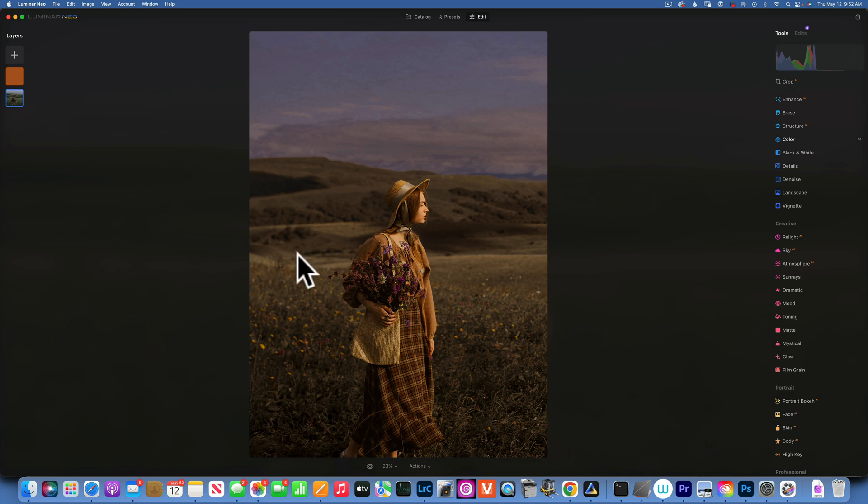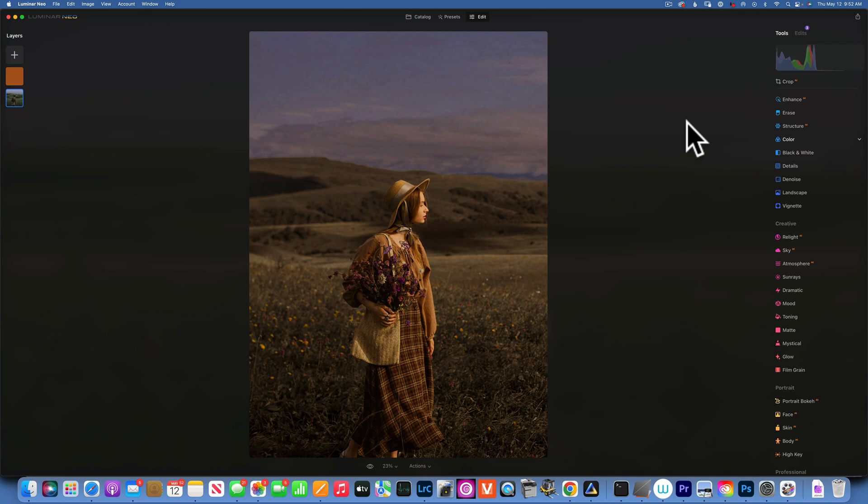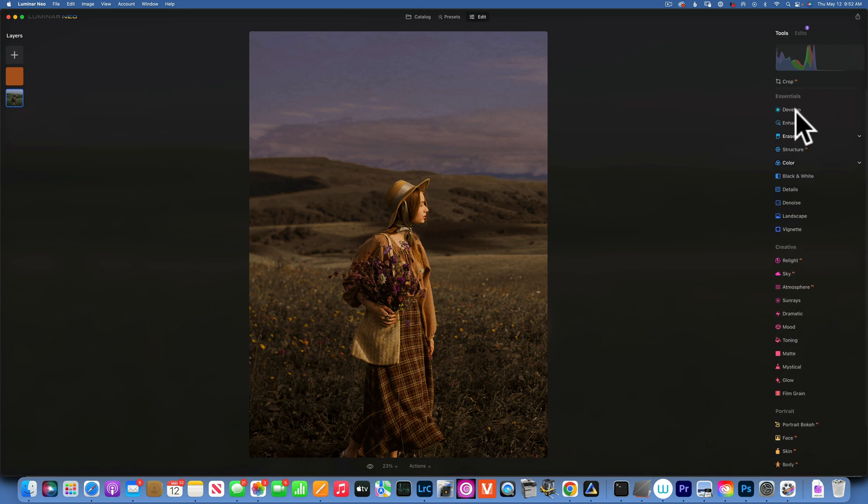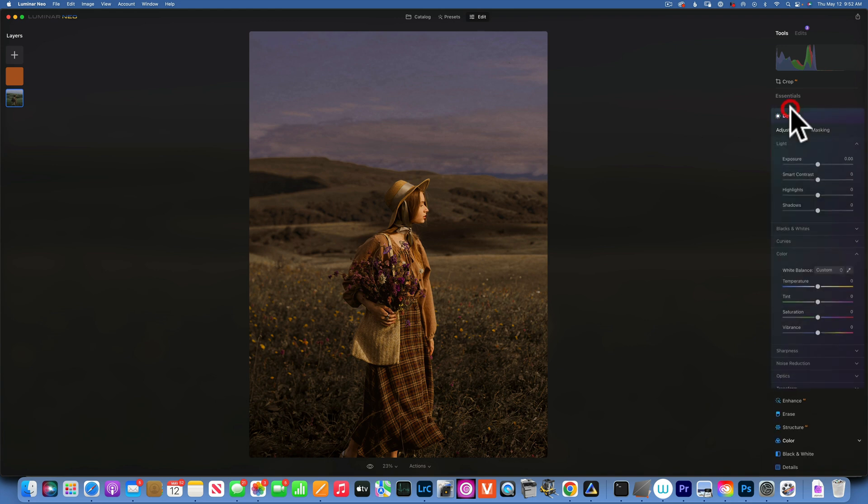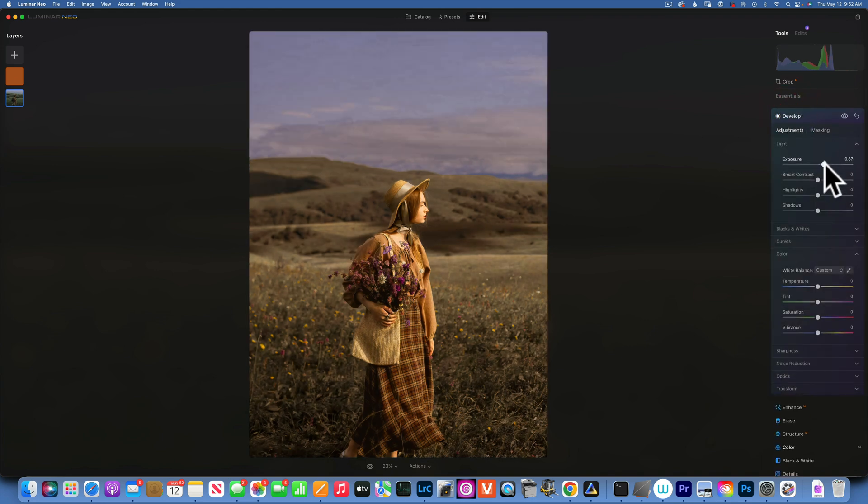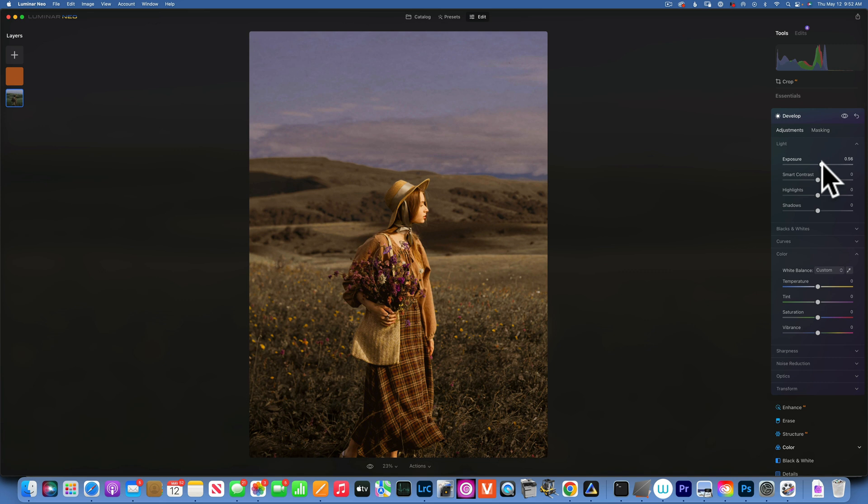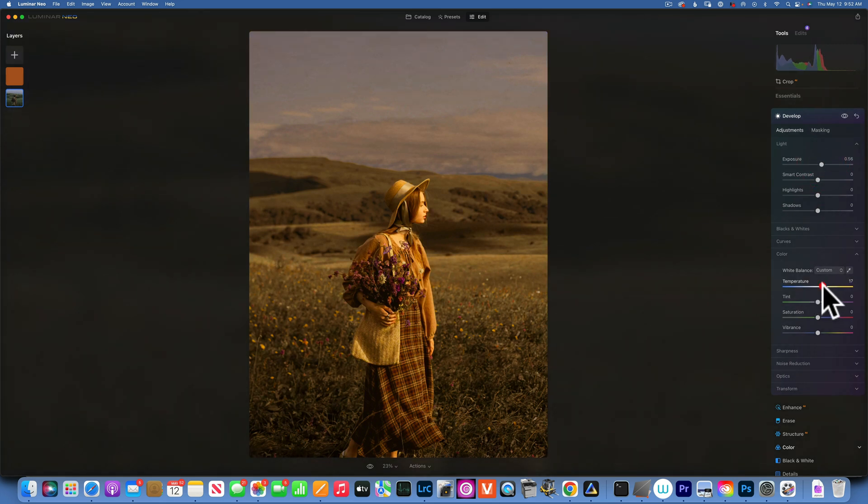The way I will do that is I will go back to my Develop, and I am going to increase the brightness something like that, and I will add some golden to it because we want that golden tone.